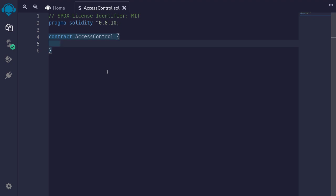Today we'll be building another application in Solidity. The application we're going to be building is Access Control. This contract will manage roles assigned to accounts. Depending on the role, accounts will be able to call a function or be disallowed to call it. So let's get started.